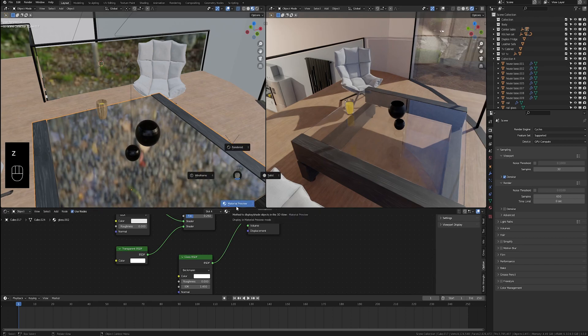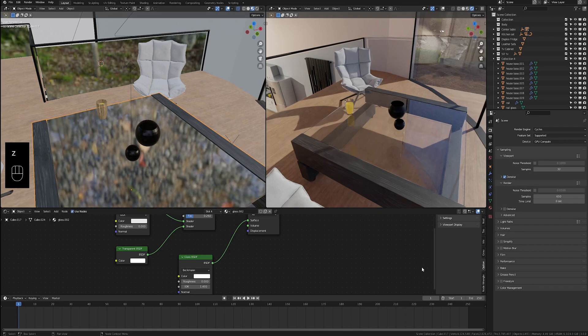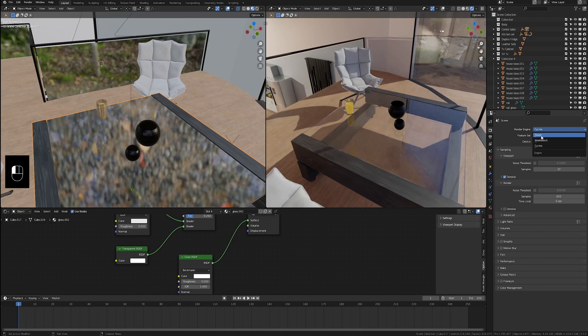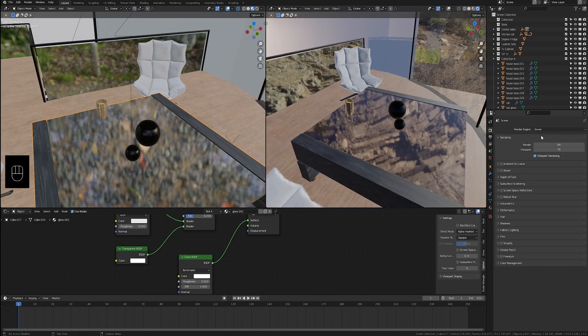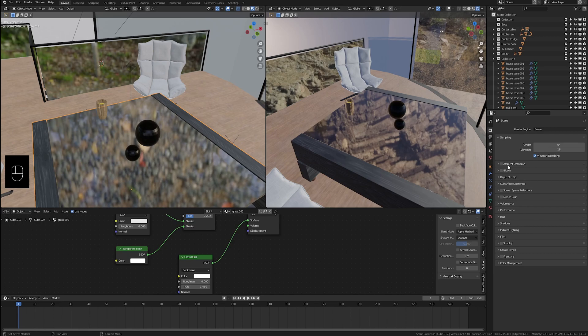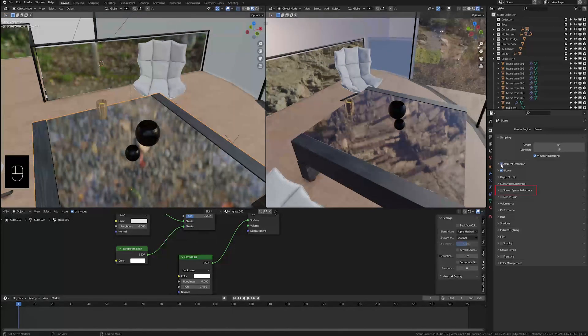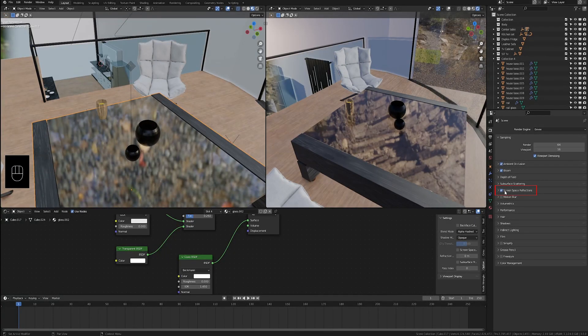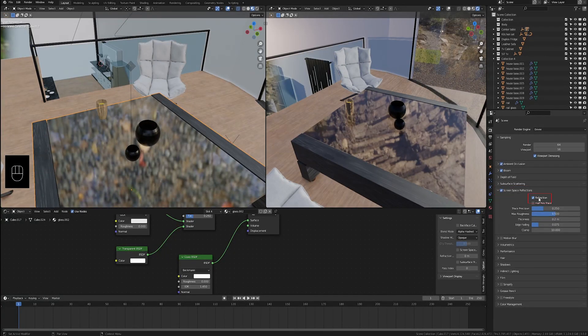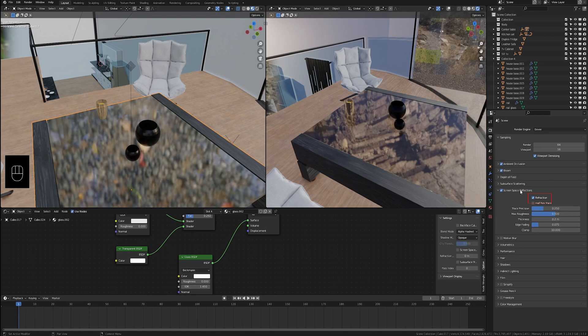And the reason for this is that your render settings for the material preview or look dev mode are actually tied to Eevee. So if we set the render engine back to Eevee, you can see that it looks the same. So we just go to our settings over here and we can play with these, you can see it affects the look dev view. We want to change screen space refraction to on and make sure that the checkbox that says refraction is enabled. You can see that fixed the glass on the railing here,